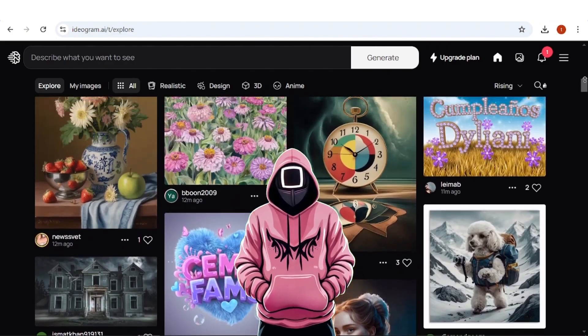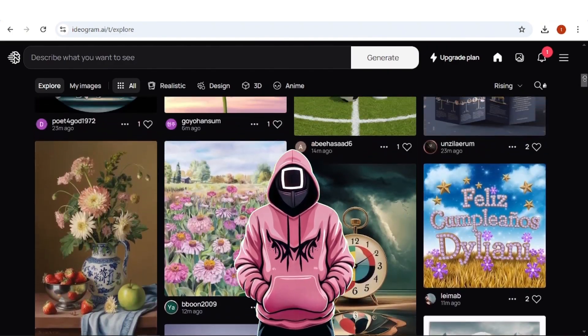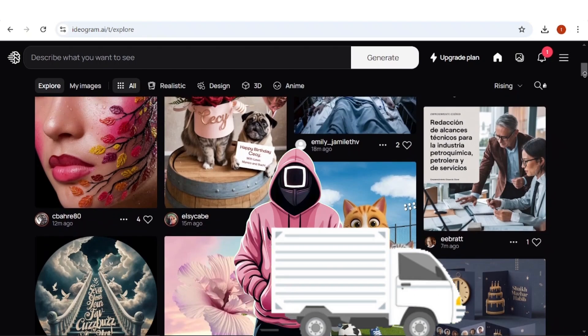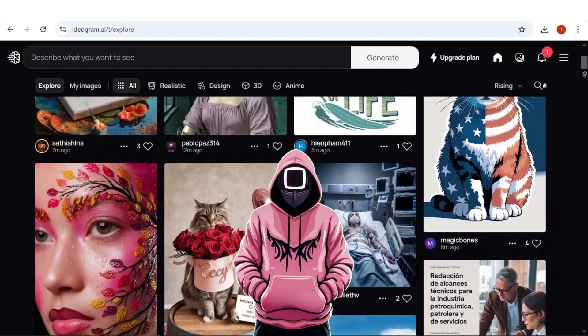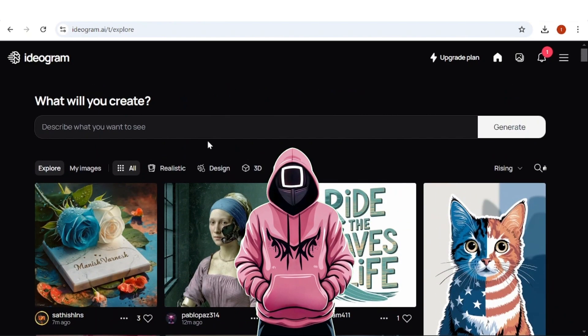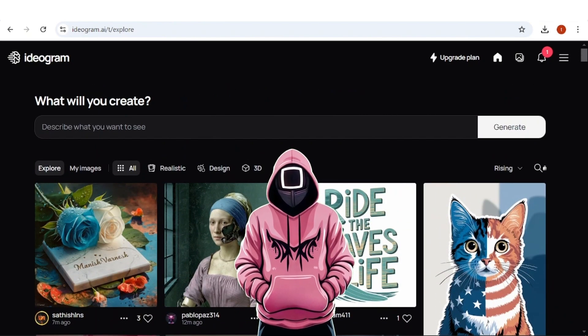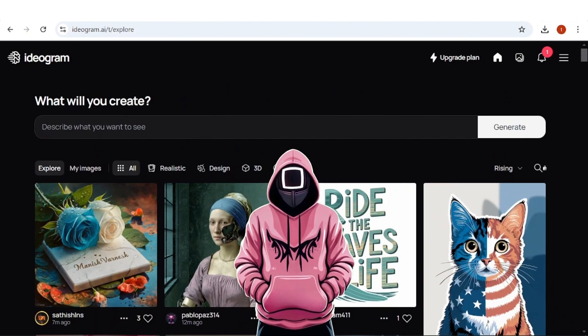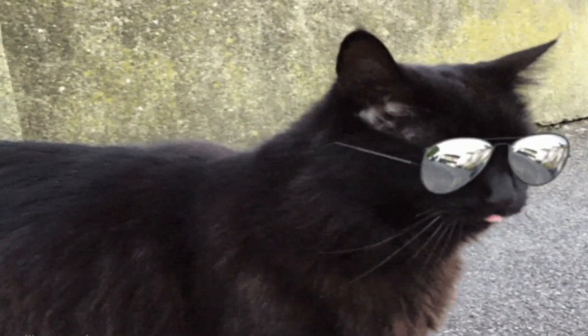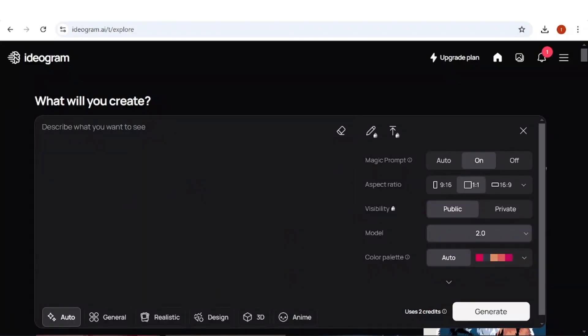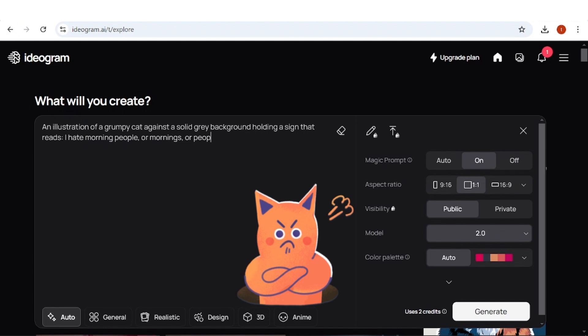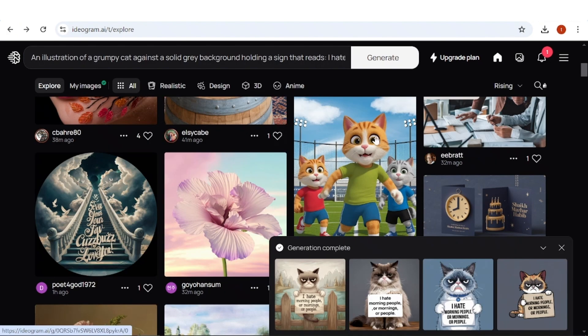To keep it short, if you are interested in making money with AI designs for print-on-demand sites, what you could do is, you guessed it, prompt. For example, what is always trending on such sites are cats, and specifically cat memes. So, let's prompt for one meme I have seen and liked. This time, with the filter set to auto and an aspect ratio of 1x1, let's prompt for an illustration of a grumpy cat against a solid grey background holding a sign that reads, I hate morning people, or mornings, or people.